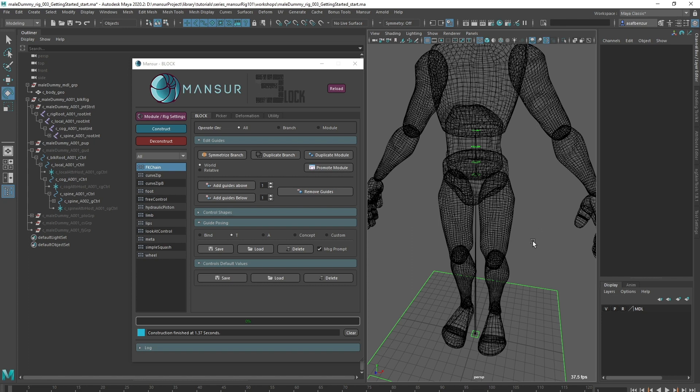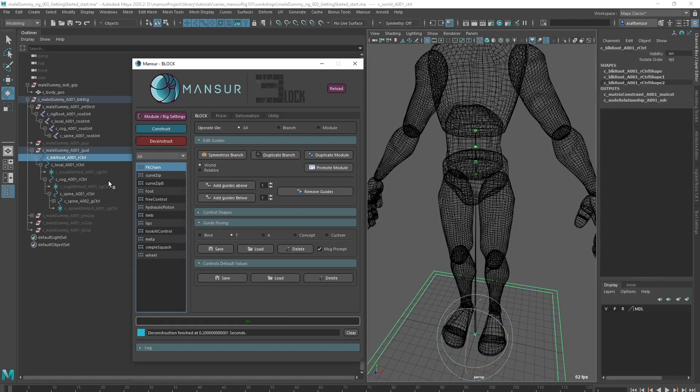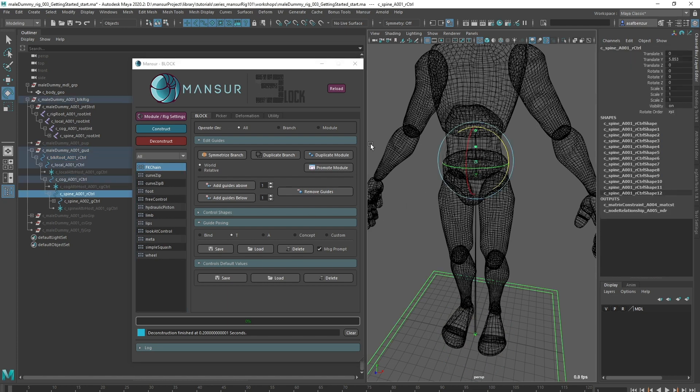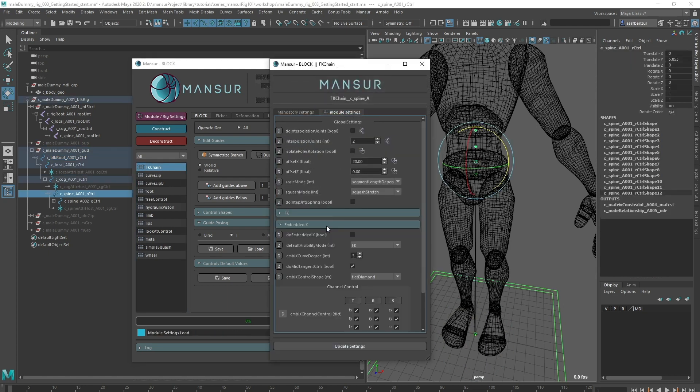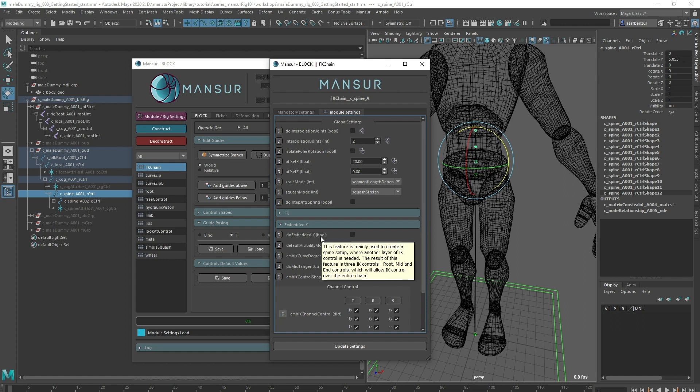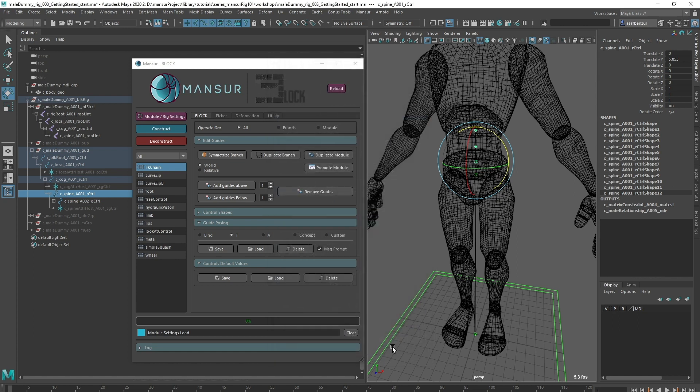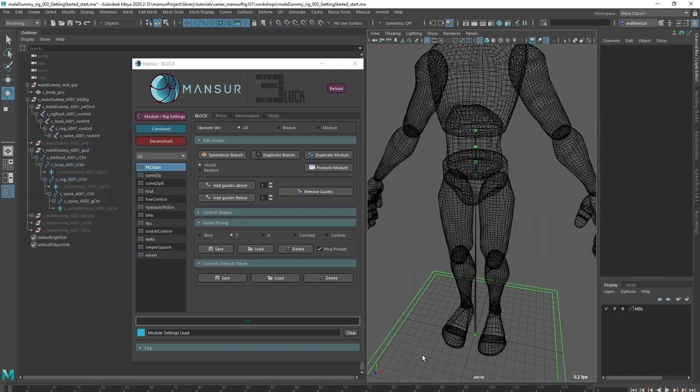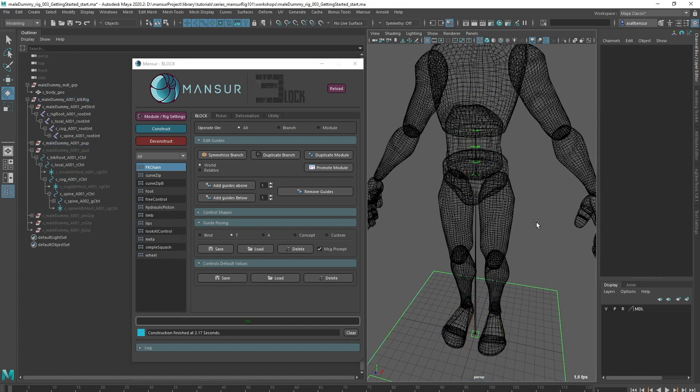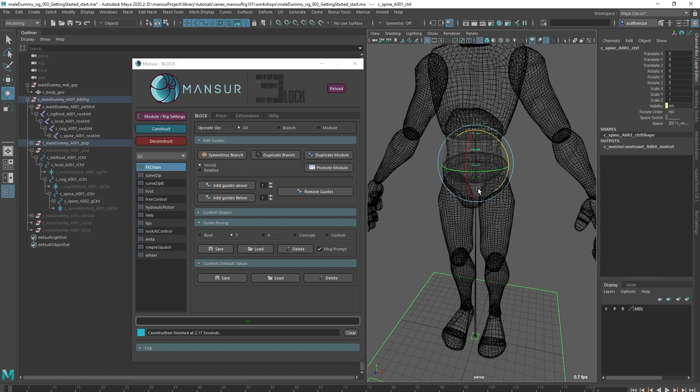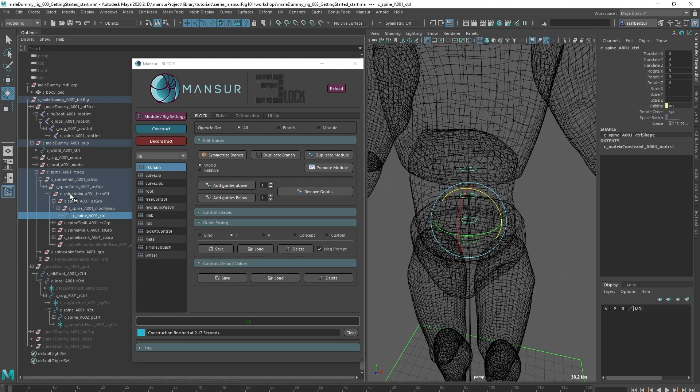When creating a spine setup, we often want to give animators IK control as well. So let's see how we can add that in. I'm going to deconstruct and go back to the module settings. The FK chain module contains an embedded IK layer. This layer creates a root, mid, and top controls which are embedded with the FK controls, which is exactly what I need. Again, if you're ever unsure about any layer or any attribute, you can always refer to the documentation or check the tooltips on the attributes. I'm going to choose to do embedded IK and leave everything else default for now and update the settings. Nothing is going to happen since the attribute I changed is not a joint structure member.